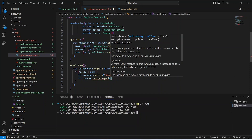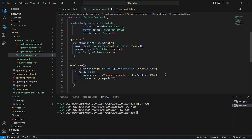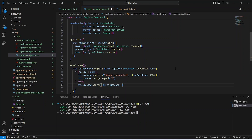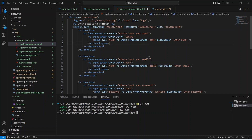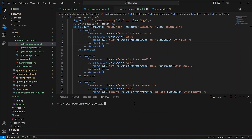In the else case, we use the message service to call the error method, passing 'res.message' as the content and setting duration to 5 seconds. With this, our submitForm method is complete. Let's save this file and open the HTML file. On the form tag, we add 'ngSubmit' and call the submitForm method. After saving the HTML file, let's run our application.